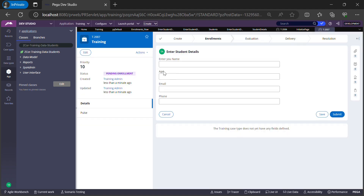This time, all the fields we created are visible. This is how you call a section which is present in the data class from your work class.